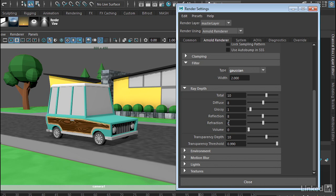And then that ray may actually bounce back again. So you want to make sure that these numbers are high when you get to final rendering. Now again, these will add more time to your render, so if you want to do test renders, you can always keep these low and then ramp them up when you get to final rendering.